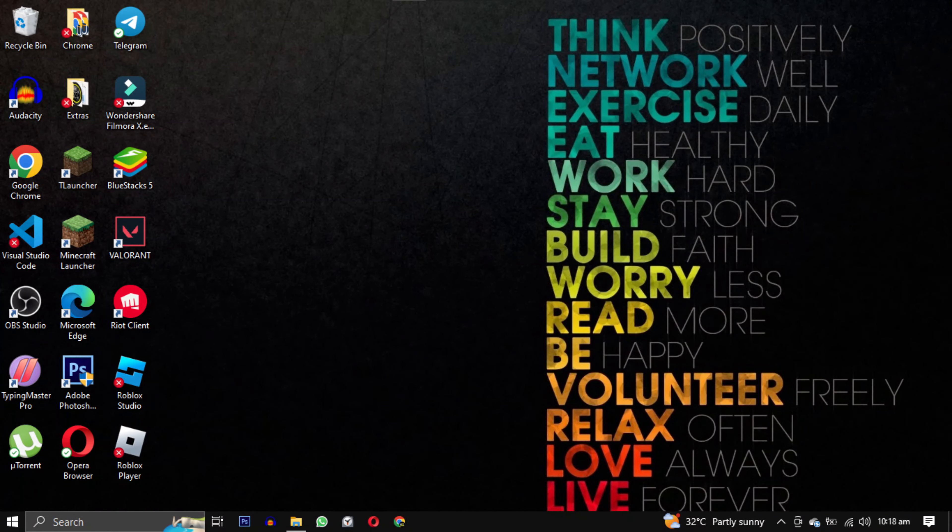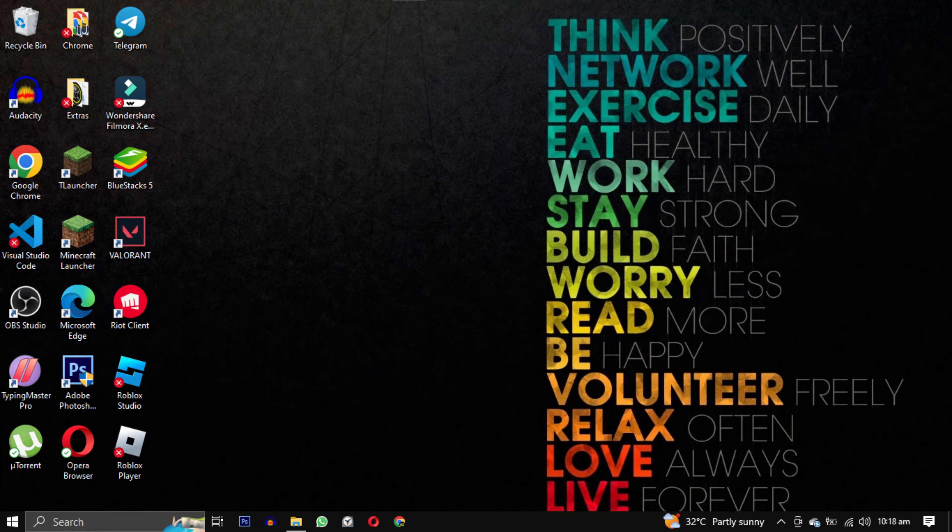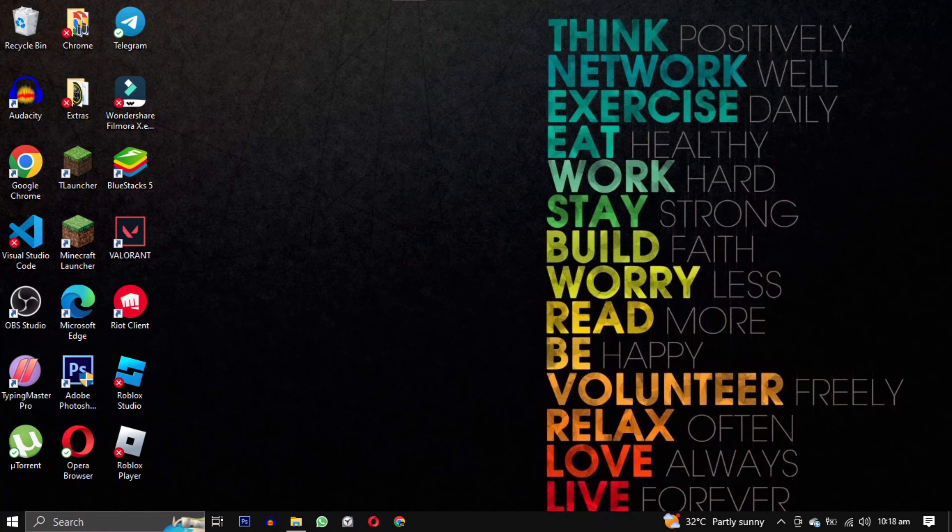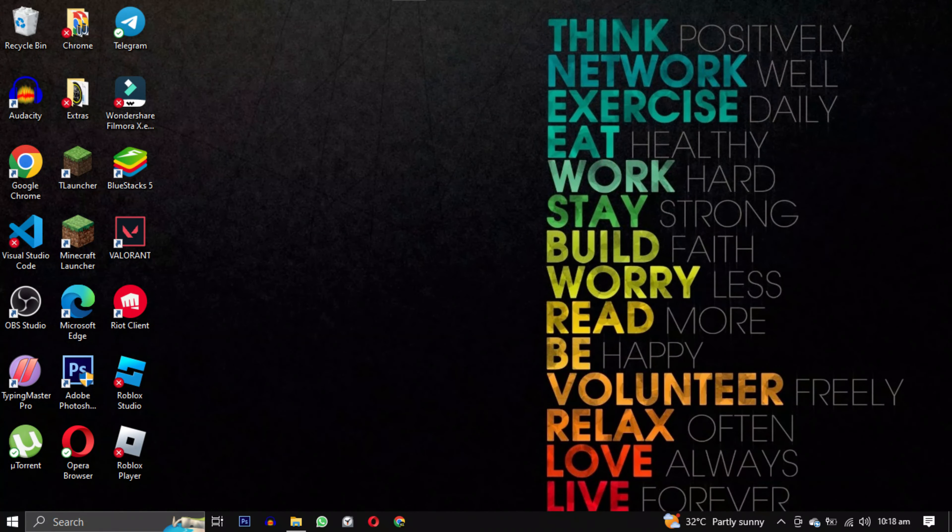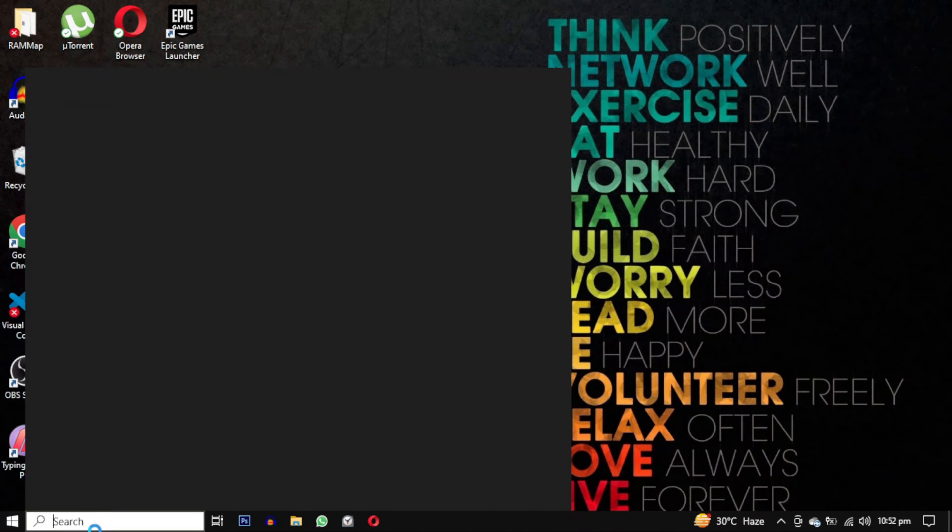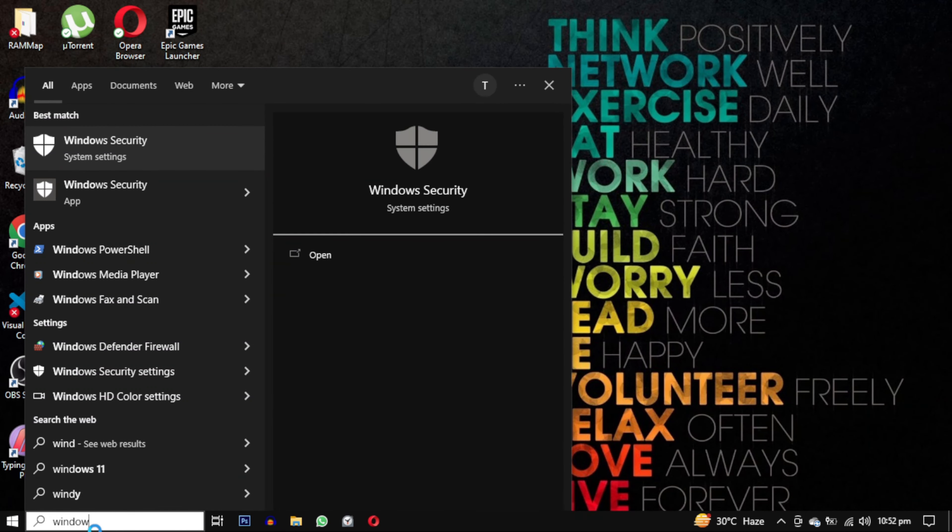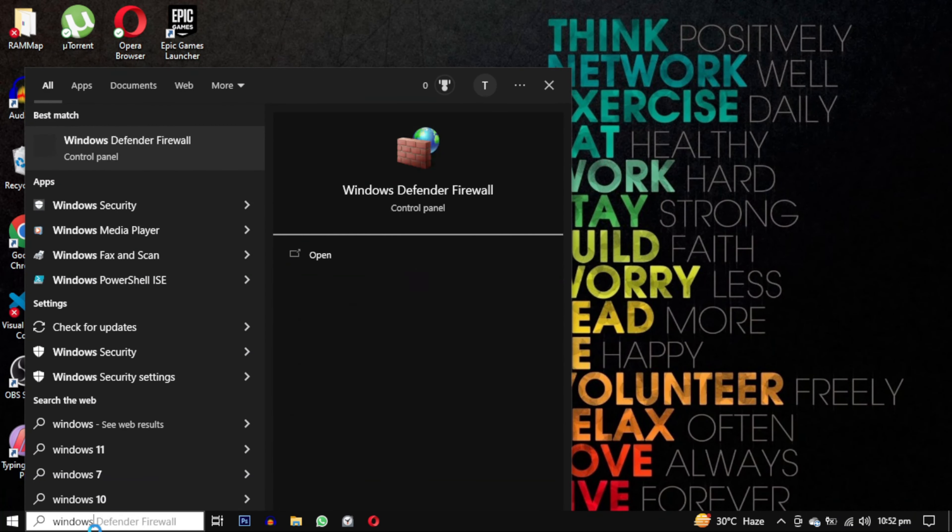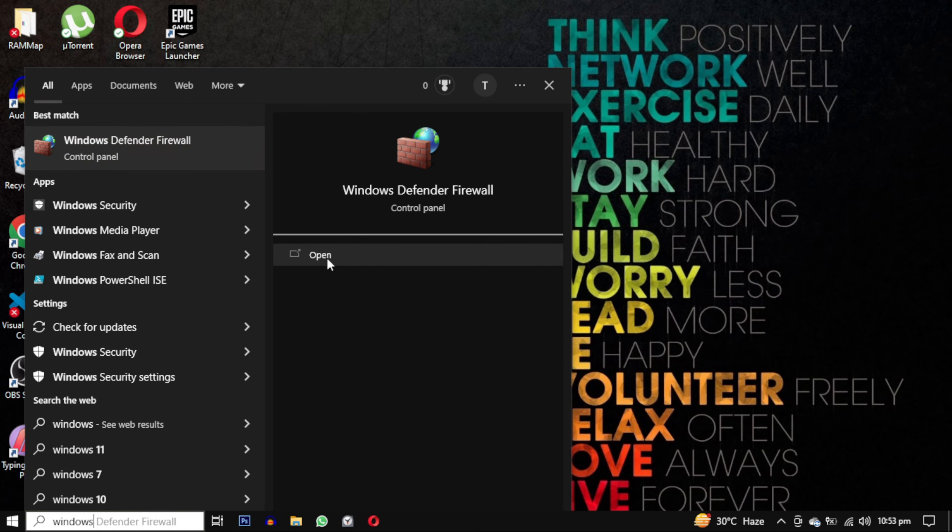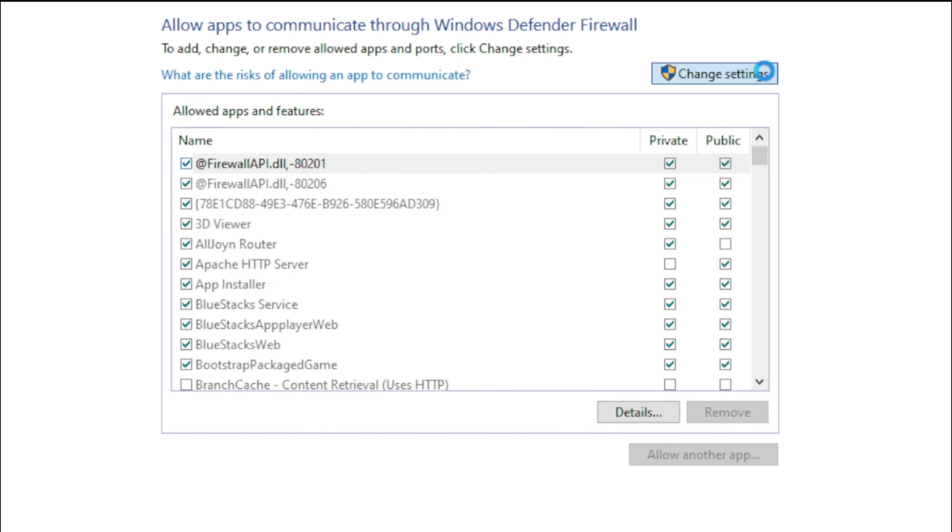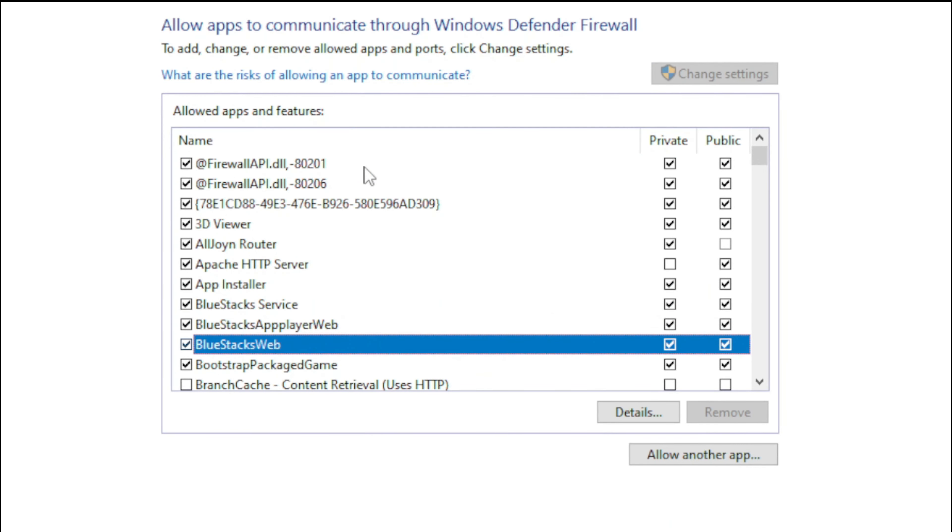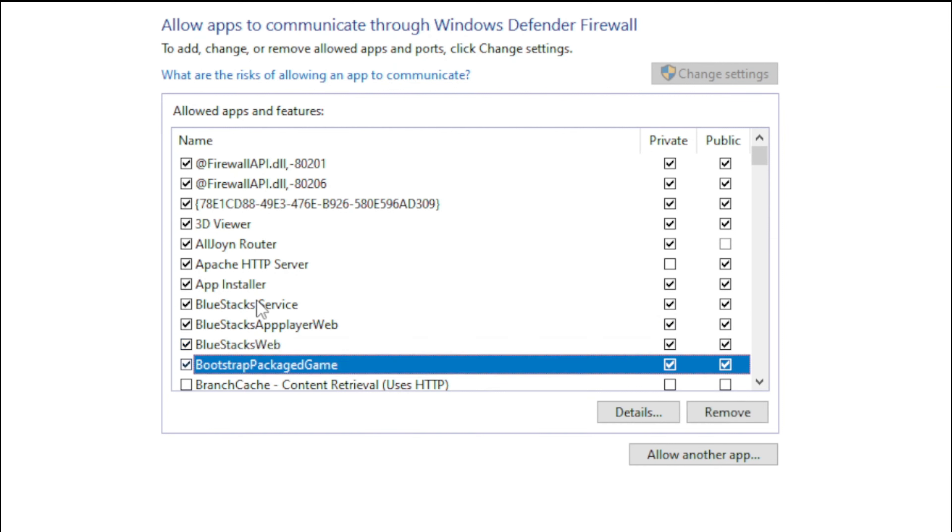This likely indicates a problem between Valorant and Windows Firewall. This can become more complex if you have antivirus software running alongside your device's built-in security measures. Fortunately, there are a few important steps you can follow to resolve this. To begin, it is crucial to ensure that Windows Firewall recognizes and permits Valorant. Follow these instructions: open the Windows search bar and type Windows Defender Firewall, open it from the search results, choose the option allow program through Windows Firewall, click on change settings, and remove any existing entries for Valorant, Riot Client, and Vanguard.